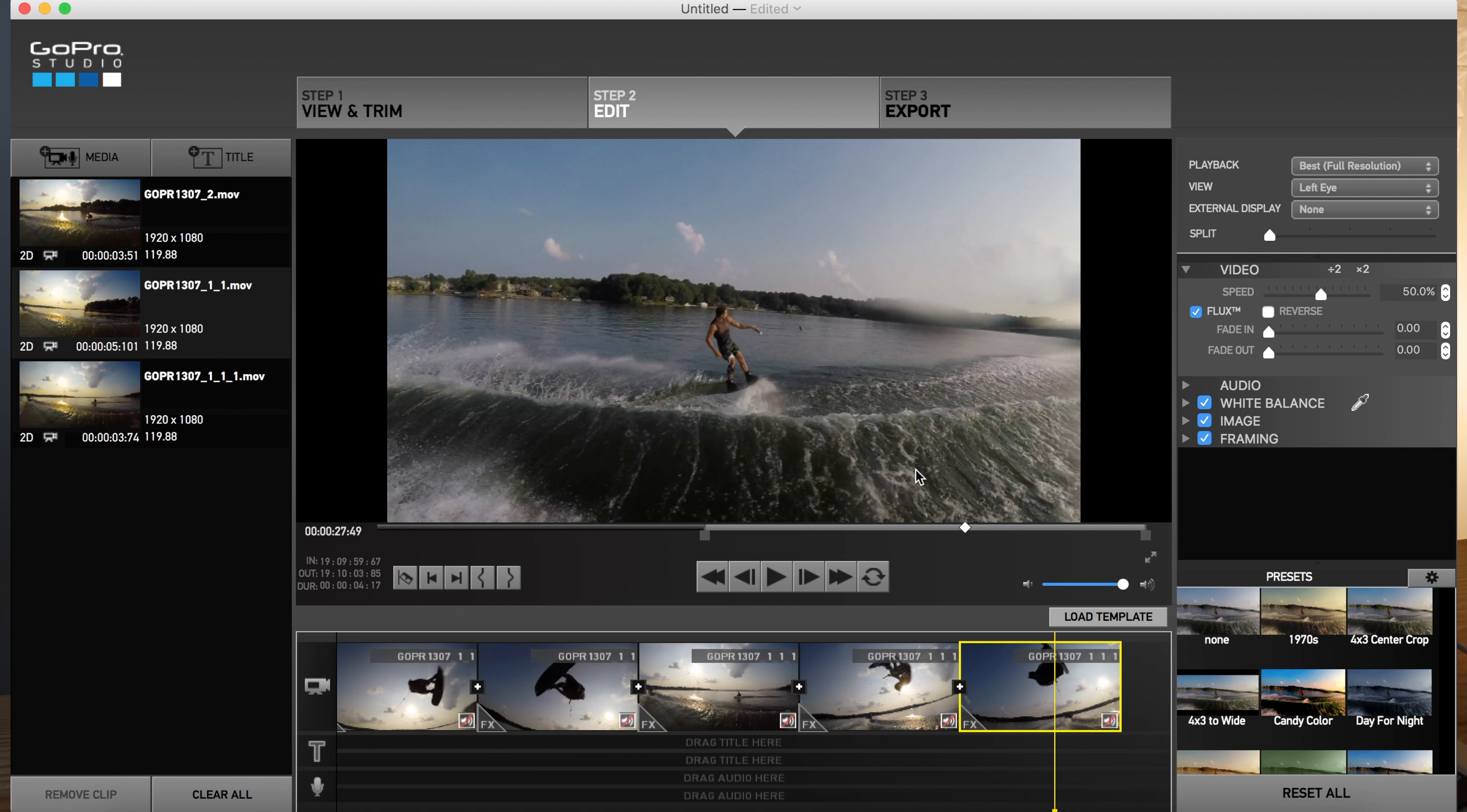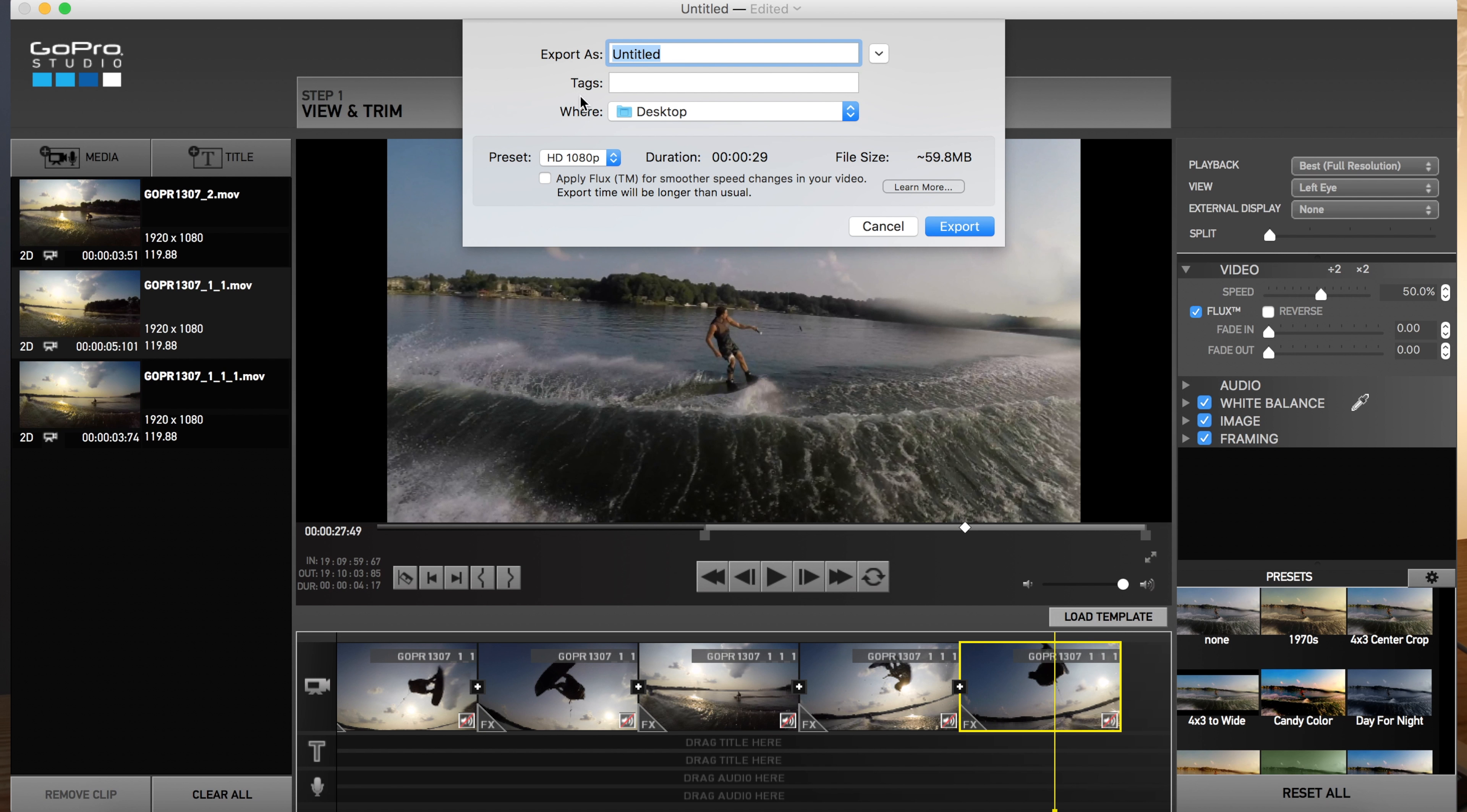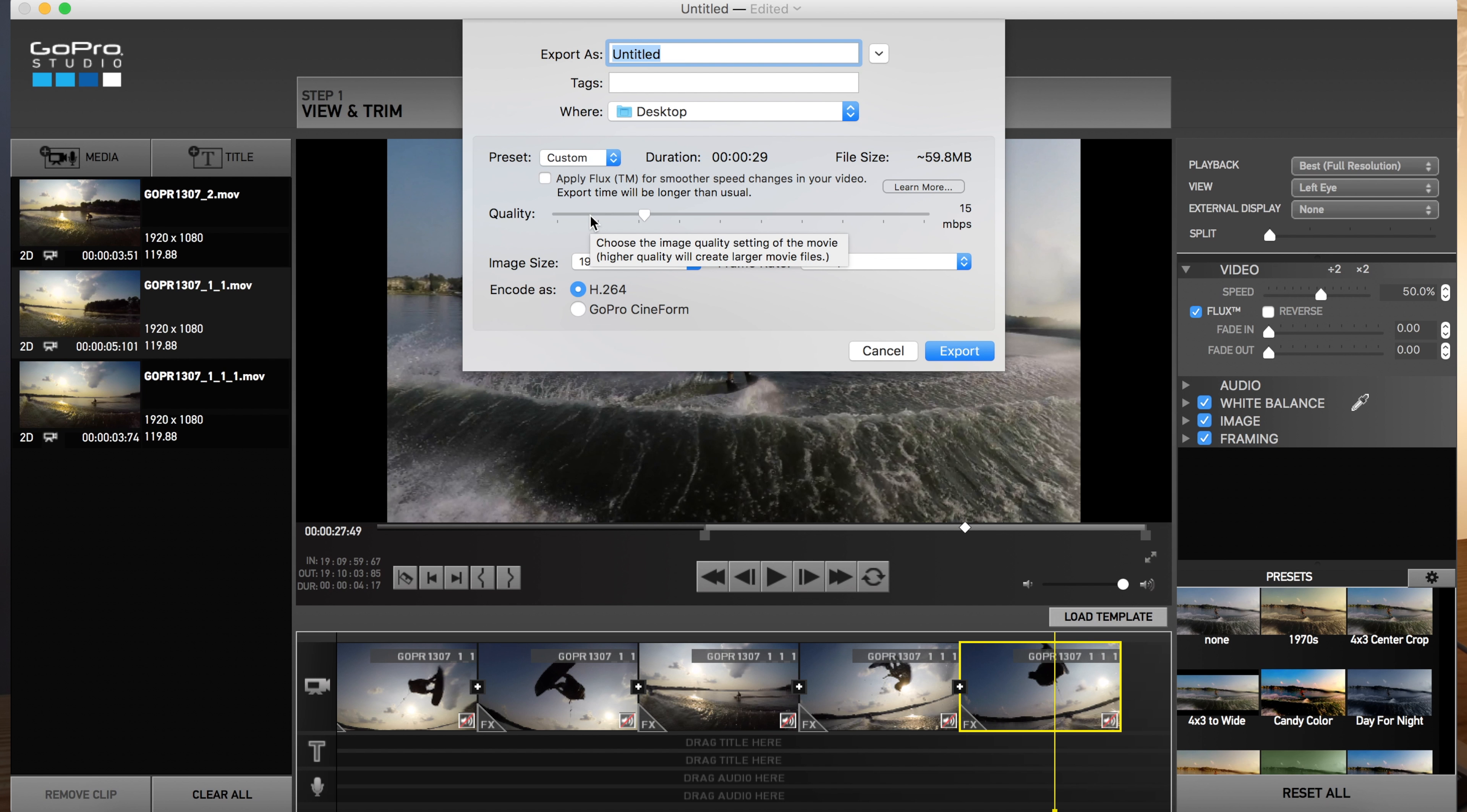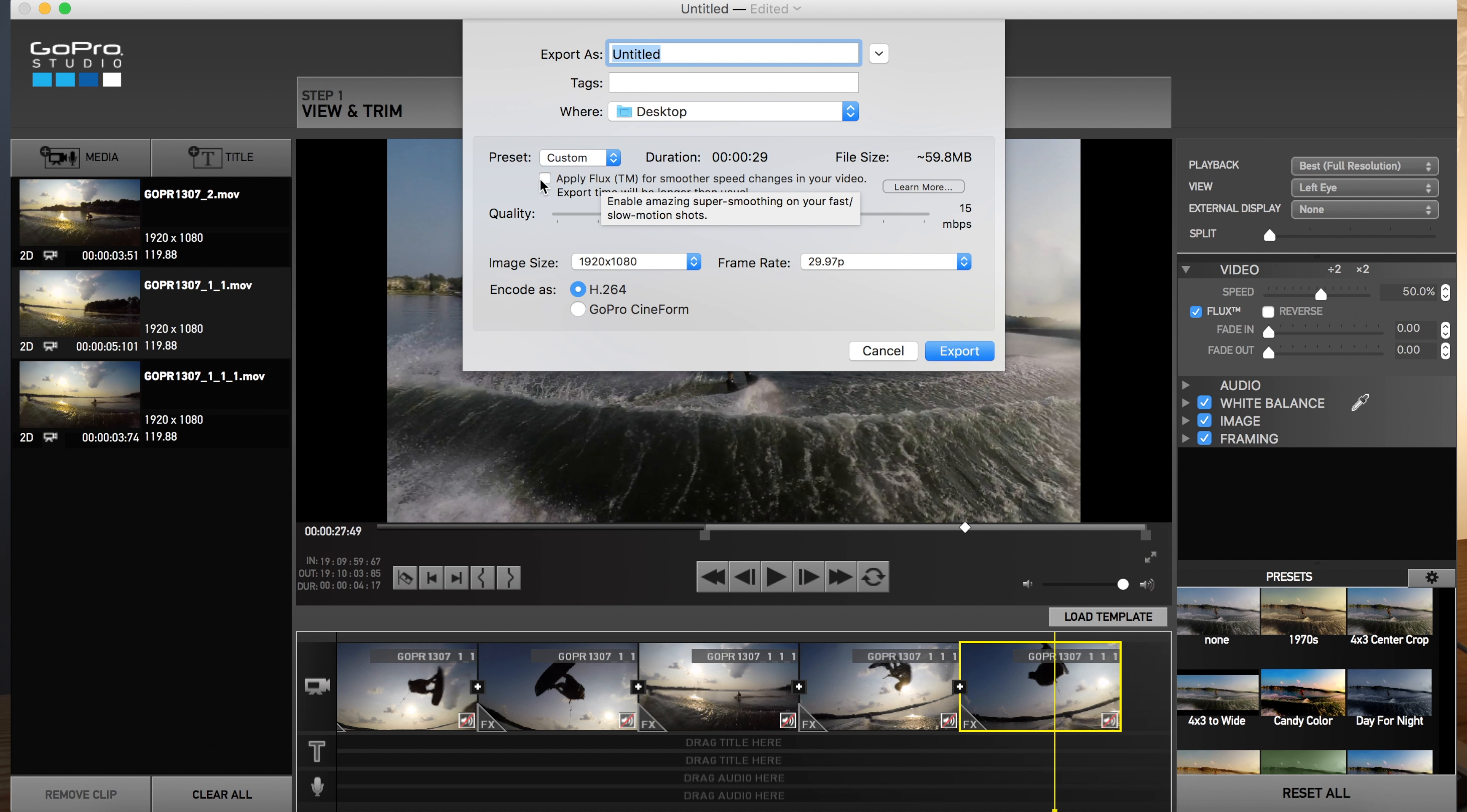So from there, all you have to do now is click export. And this is probably one of the most important settings that you can do to make sure to get the most out of it. I think this is normally how it looks. And what you want to do is you want to go to preset and you want to go down to custom. And you want to say apply flux for smoother. Because we already applied it over here, but now in the actual export settings, apply flux.